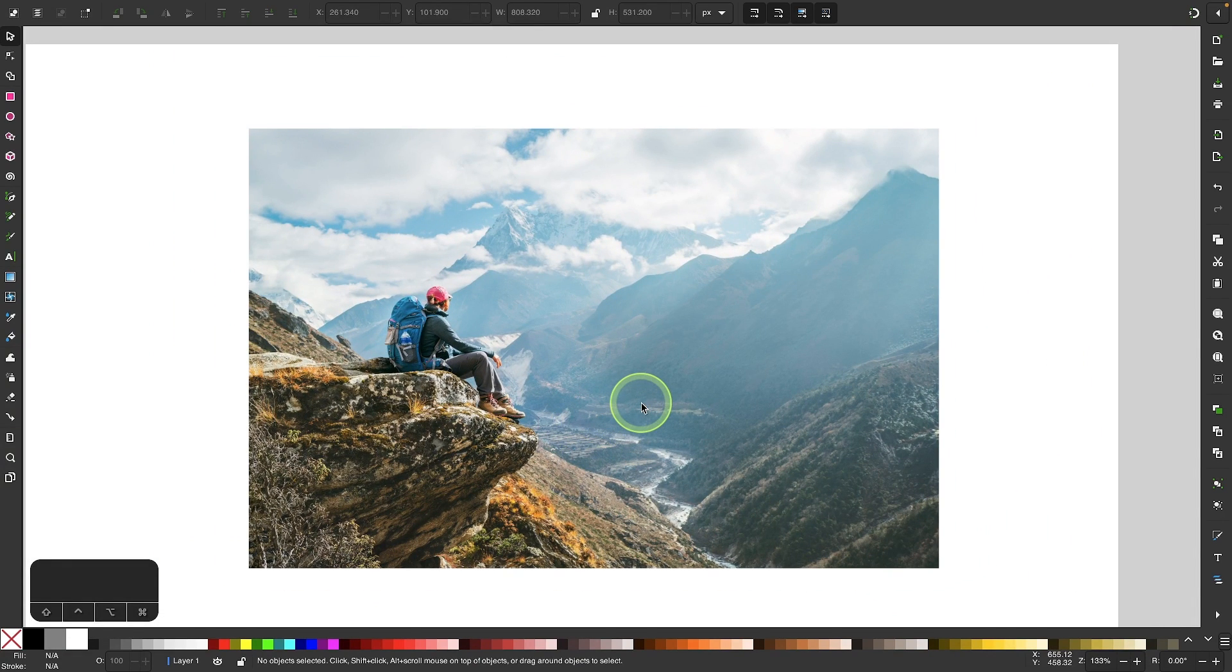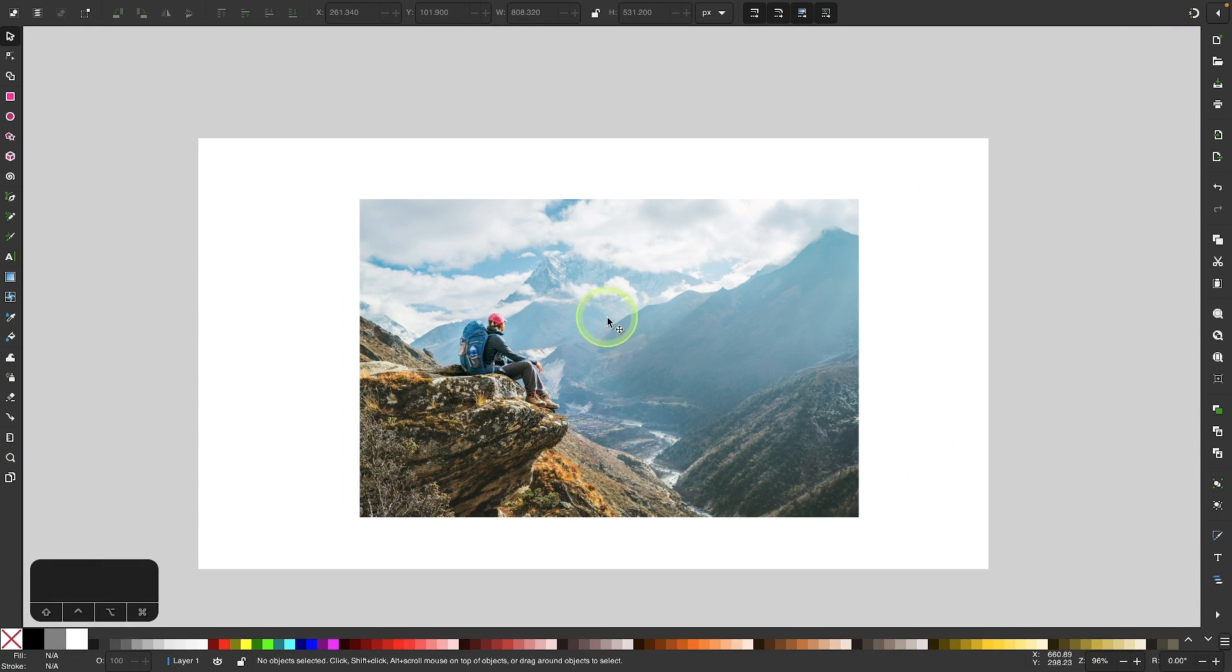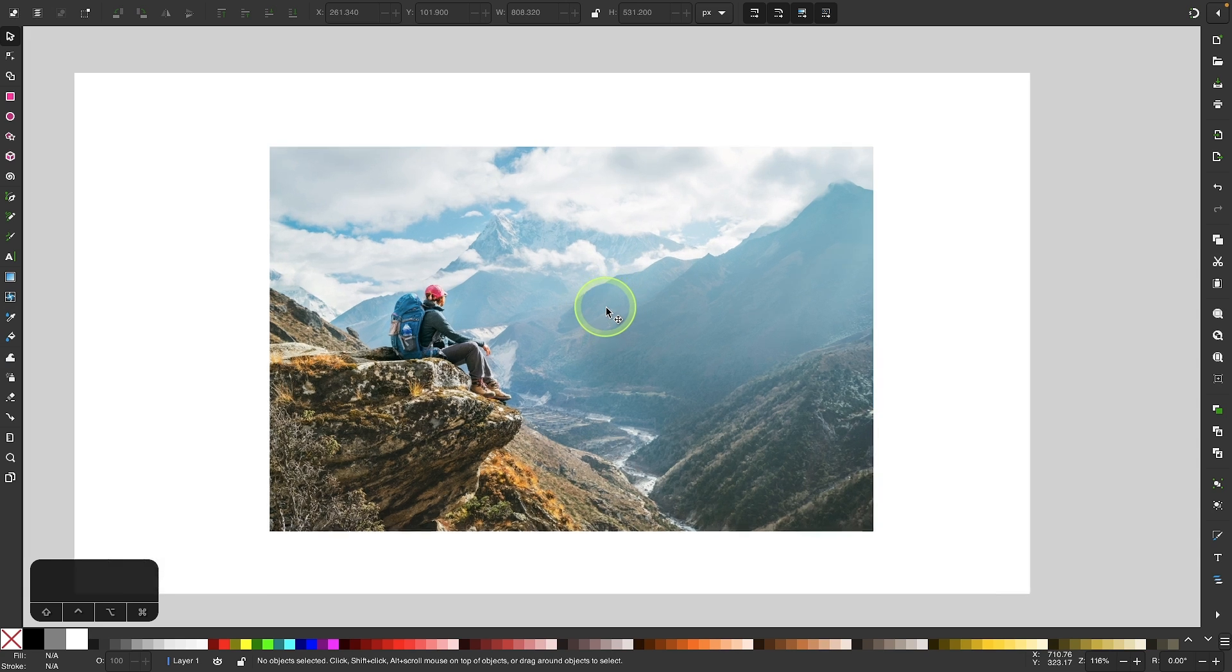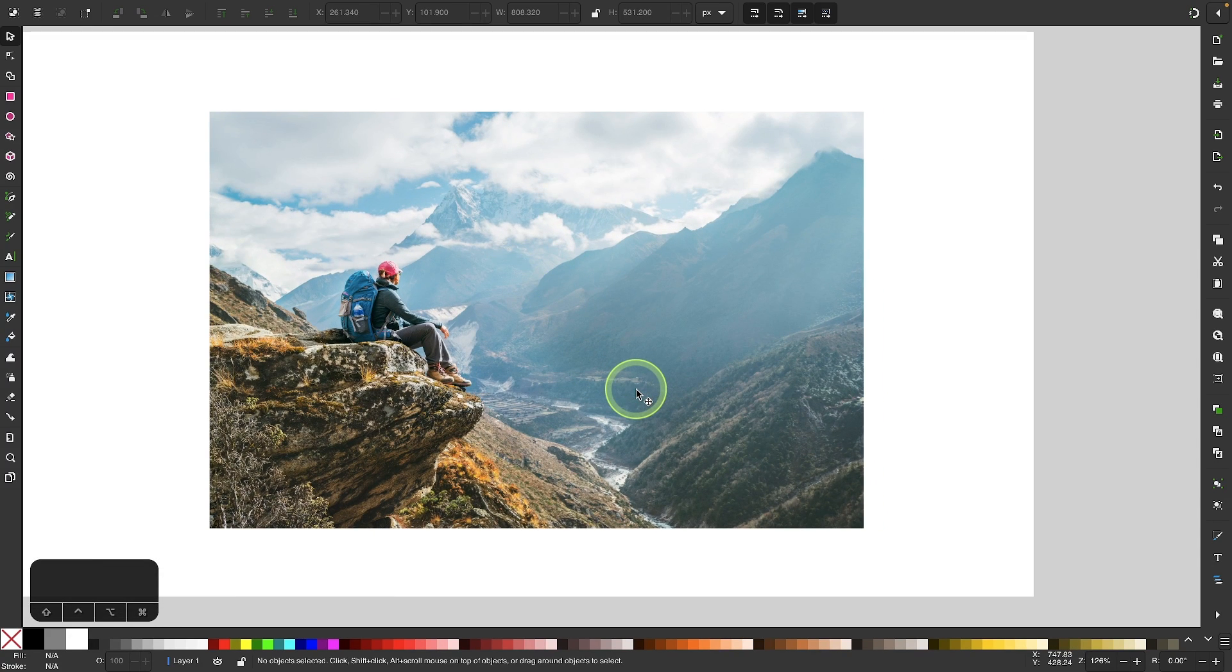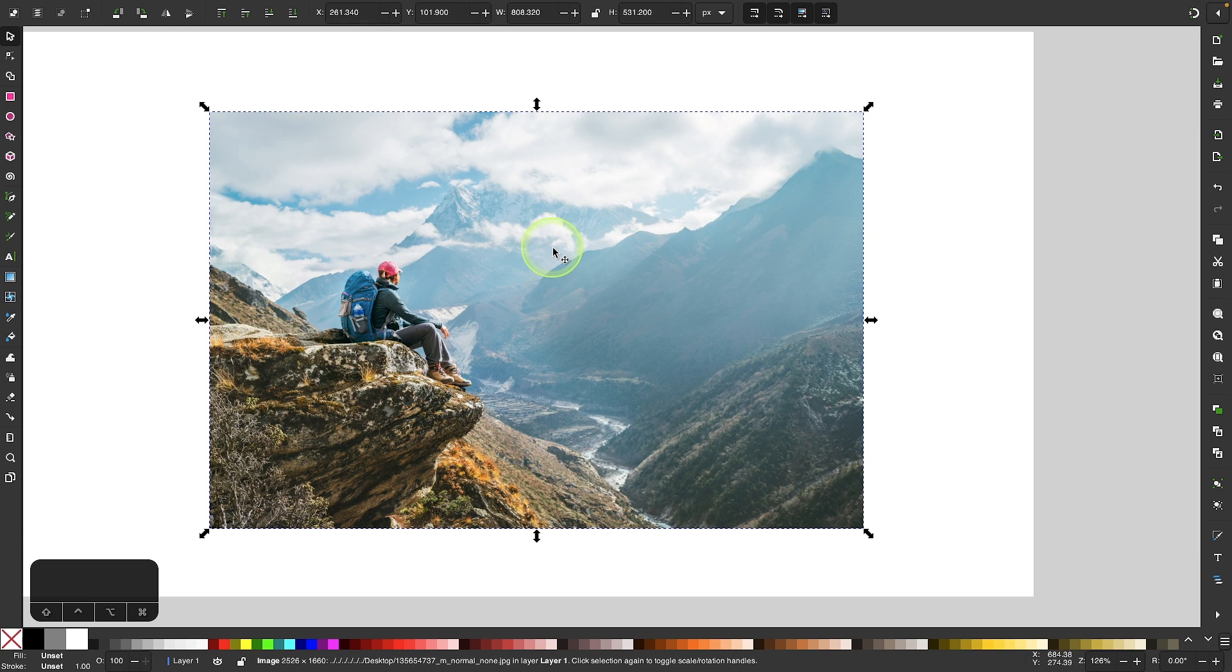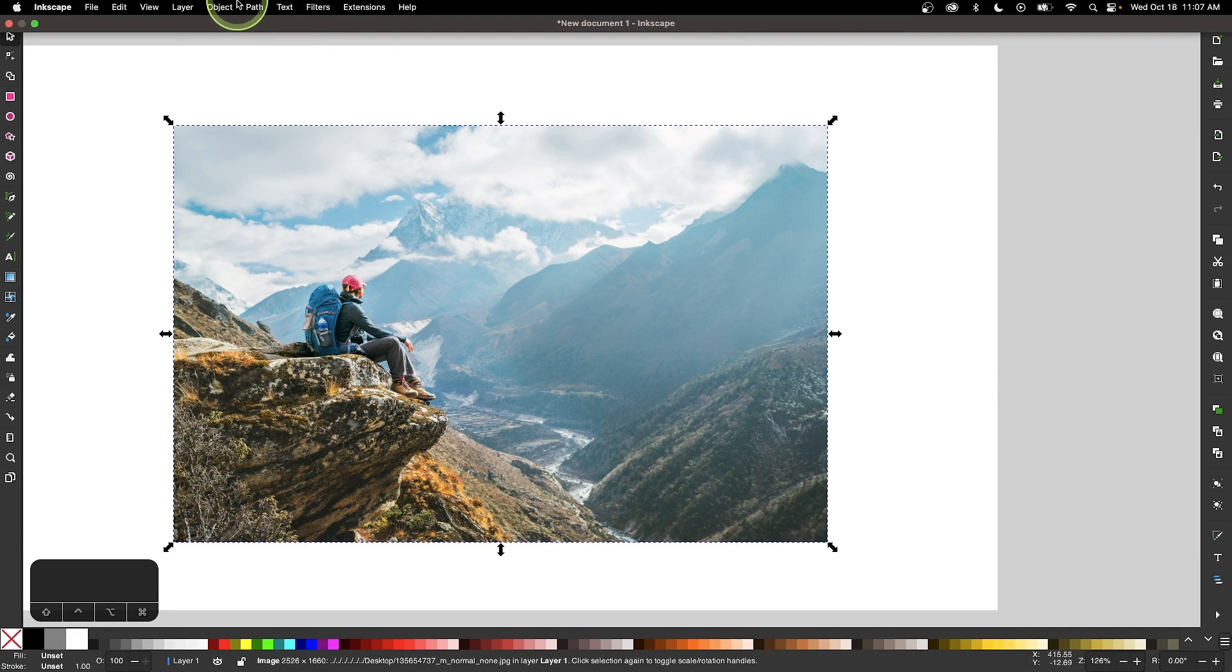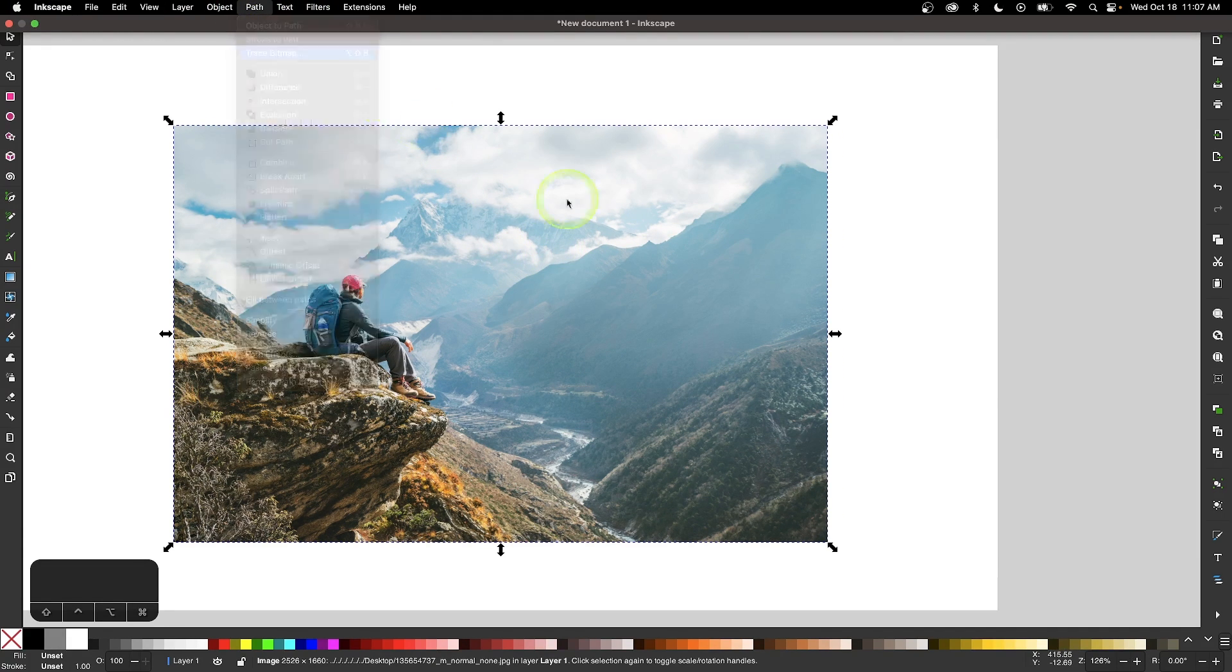The first thing you'll want to do is import your image onto the canvas as I've done here with my example image. To sample the colors from this image we're going to use the trace bitmap tool. I'm going to click on the image to select it, go to Path, and select Trace Bitmap.